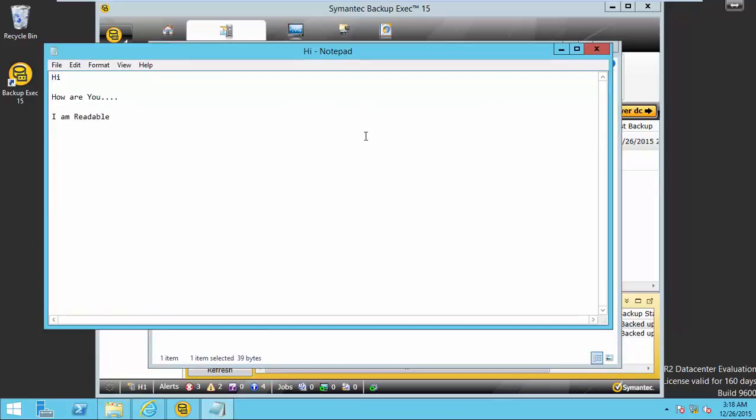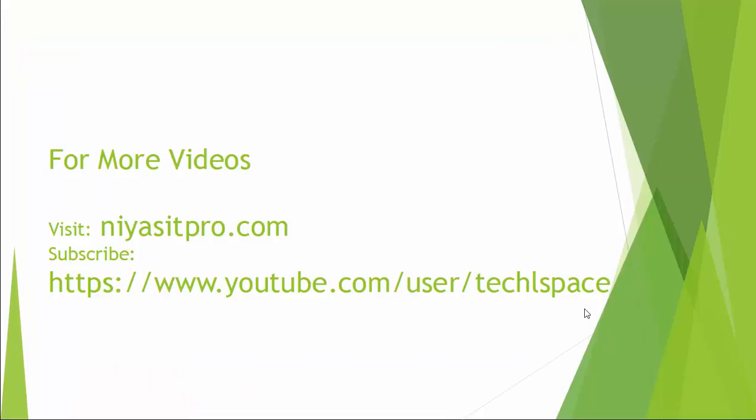I hope all you are fine. Hope you enjoyed, thanks for watching. For more videos you can visit niasitpro.com or Tackle Space.